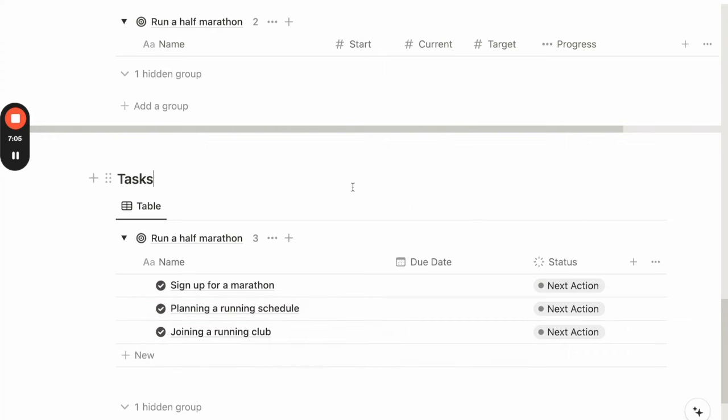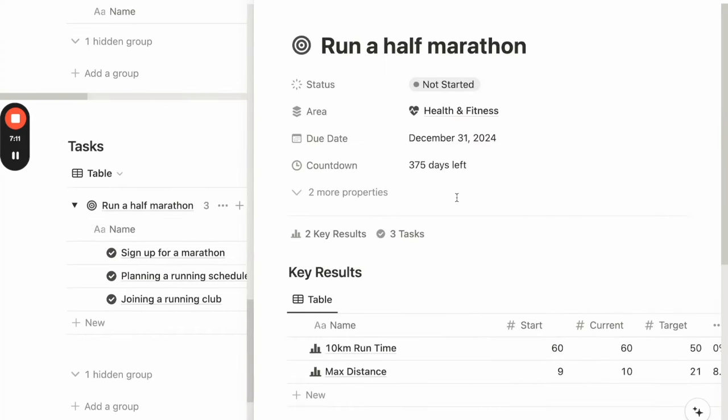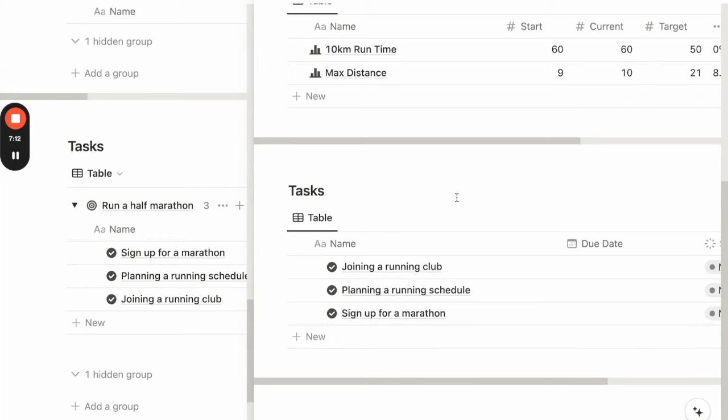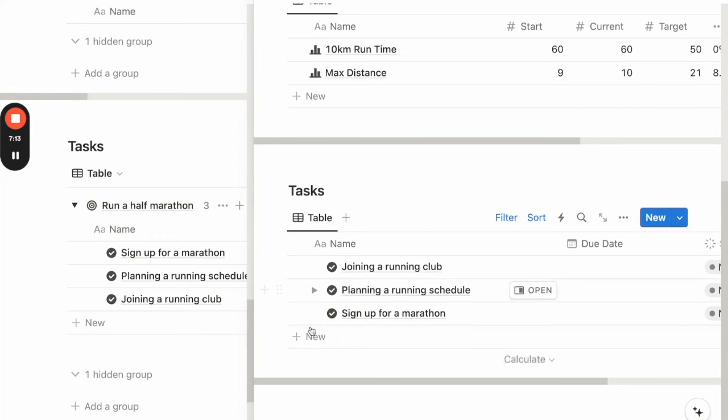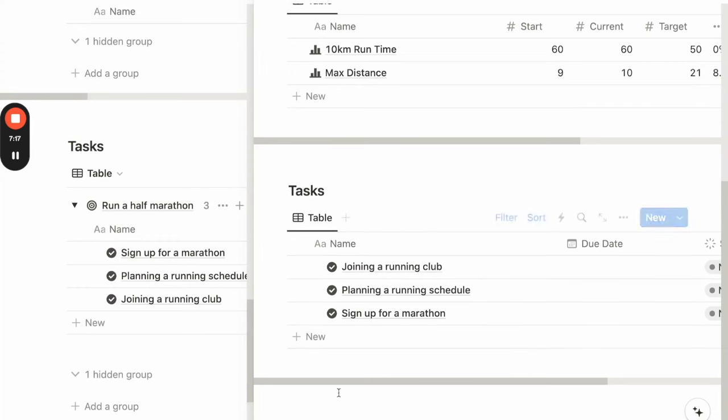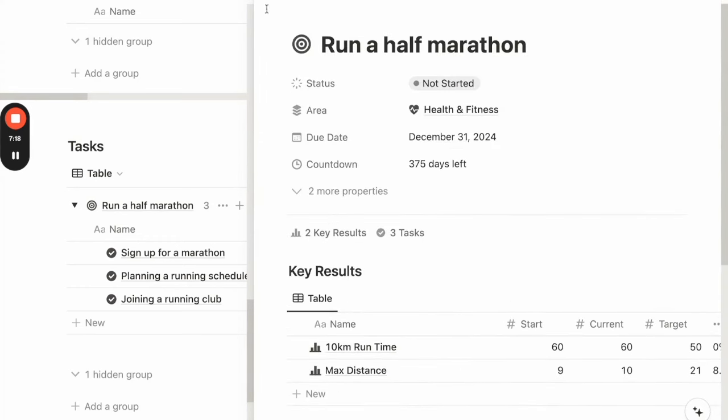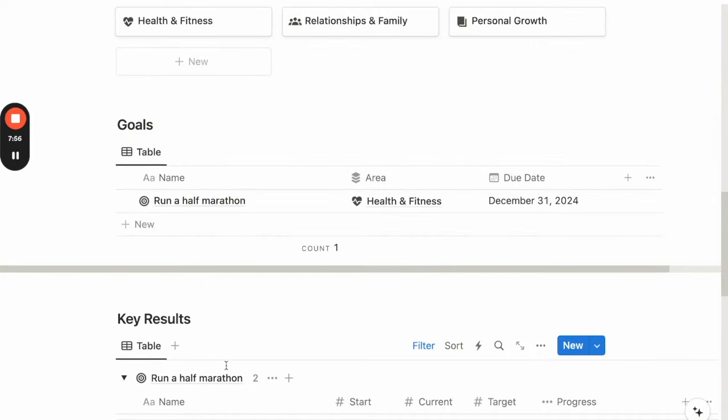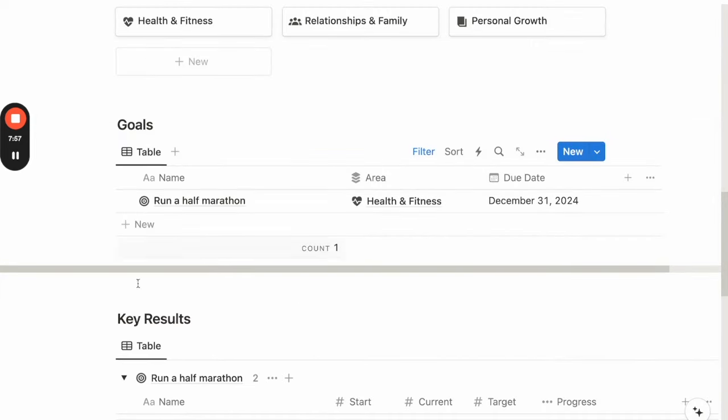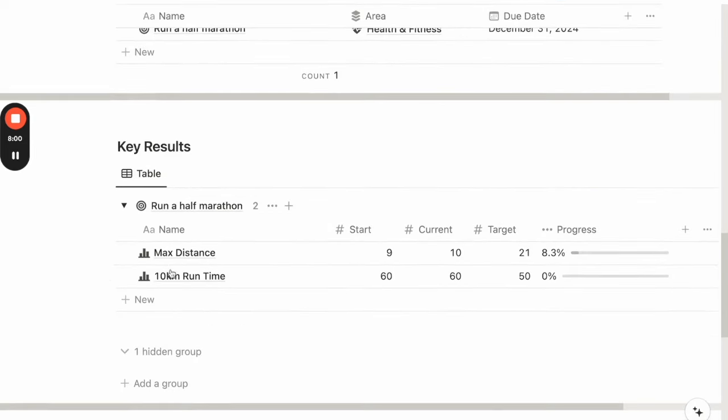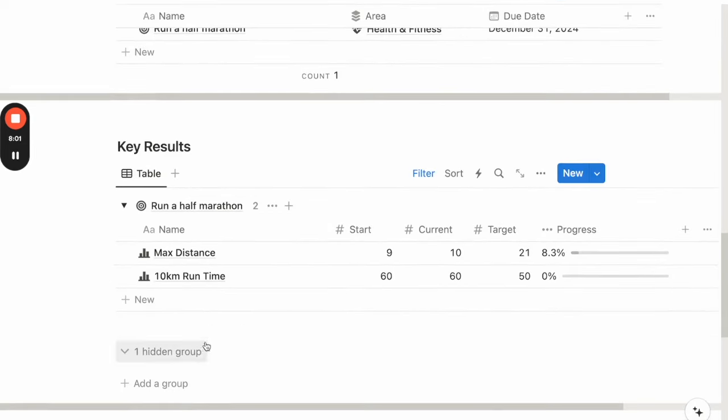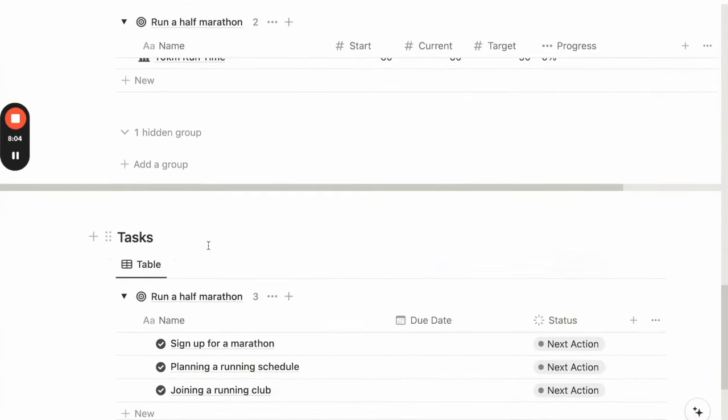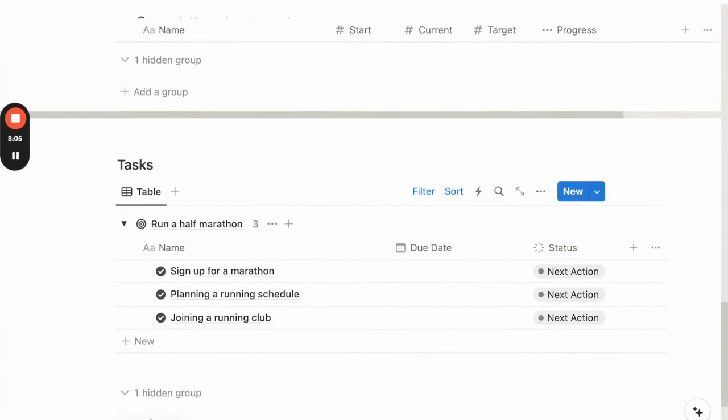So over time, you can continue to add more tasks that can help you make progress toward this goal. And you can just open up the goals page and go to the task database view. Click on plus new to add any new tasks to this goal. You can repeat this process for other goals that you want to set for yourself. And then identify the key results for this goal. And then breaking it down into small steps that you can take day by day.